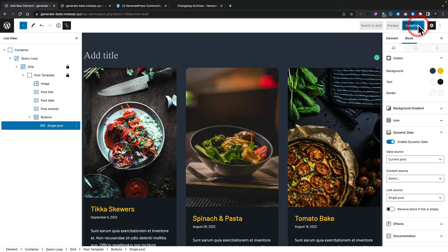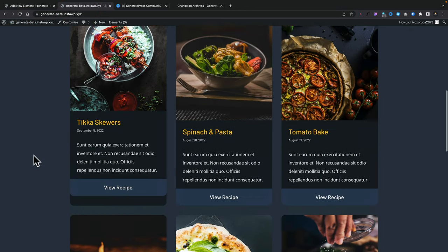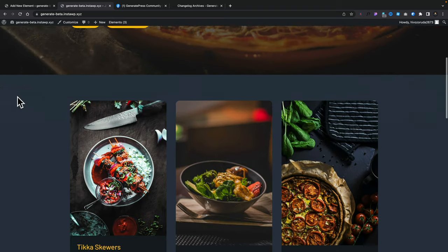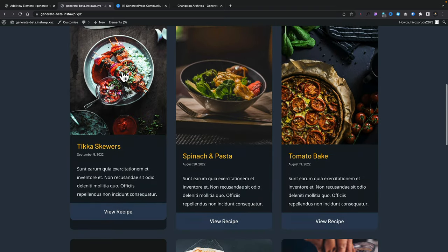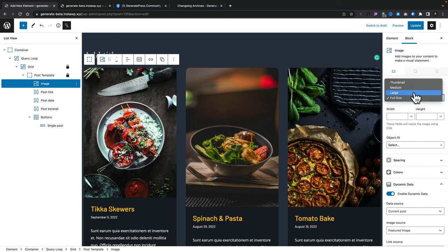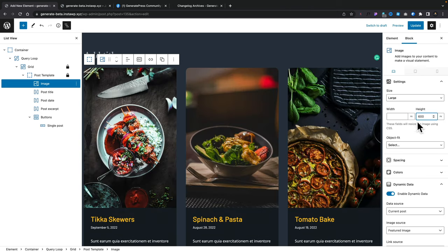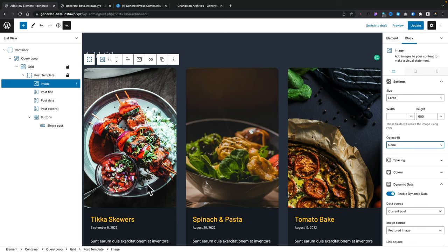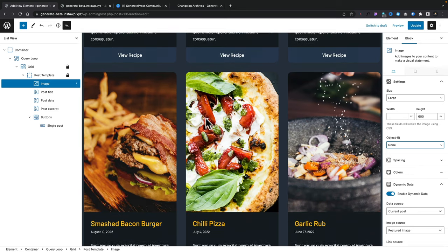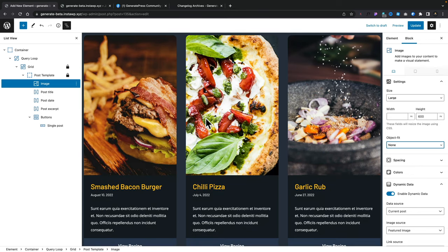So we're looking pretty close. Let's update this to save our changes, hop over to our front page, refresh, and you can see we're on the road to getting something more akin to what you saw. Next thing we need to do is sort out the fact these images are not all the same size. To do that, let's select our image and change the size — large will be perfectly fine. We're going to set the height to be 600 pixels and the object fit to none. You can see that now sets the height and matches all the images up perfectly across the board.